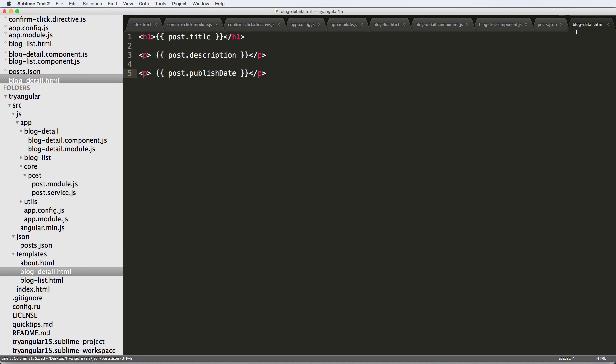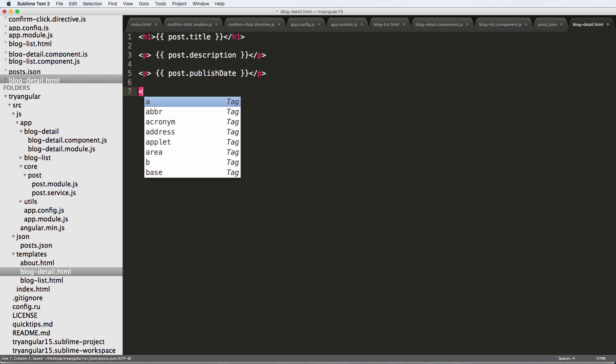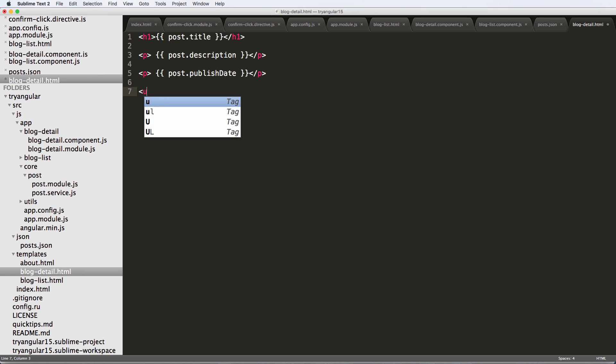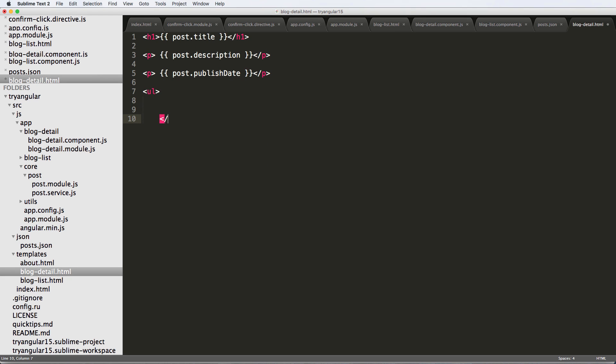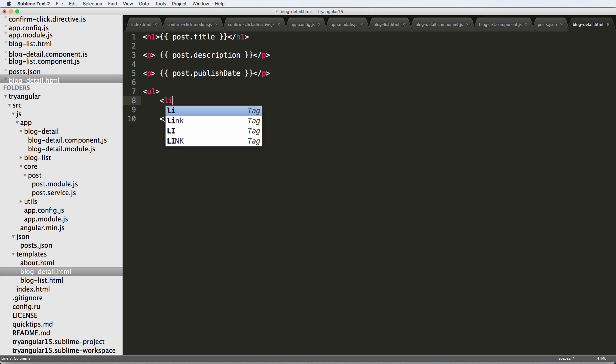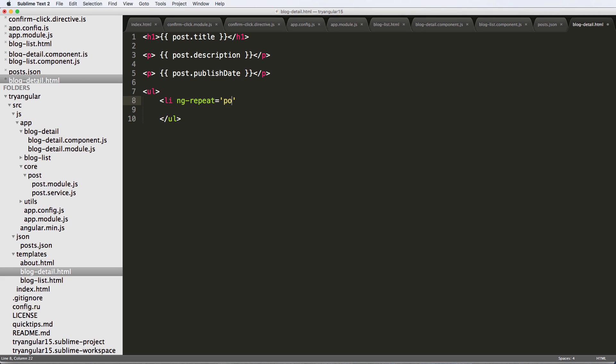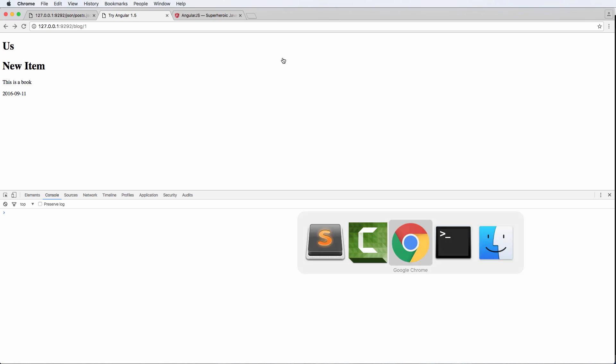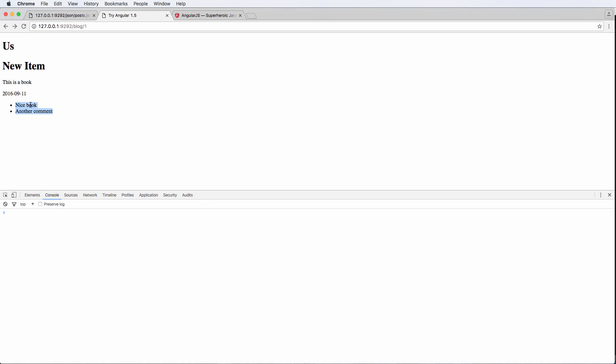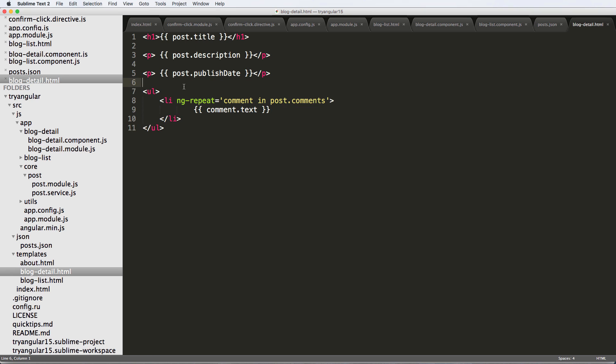So to do this to actually render the comments, we can come back in here. And I'm going to put in an unordered list for the comments. And we'll just say list element in ng-repeat equals to post or excuse me, comment in post.comments. Close off the list tag. And then we'll just do comment.text. So this should render our comments just fine. We save that, refresh. Now we see our comments here.